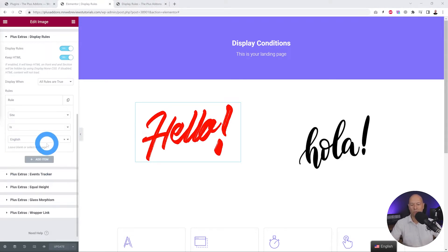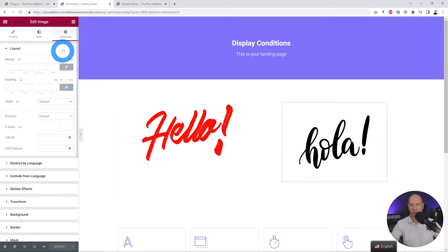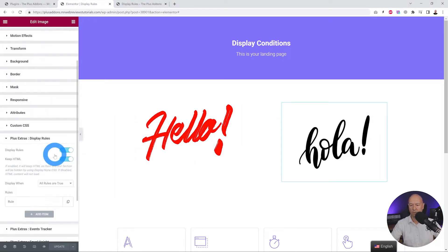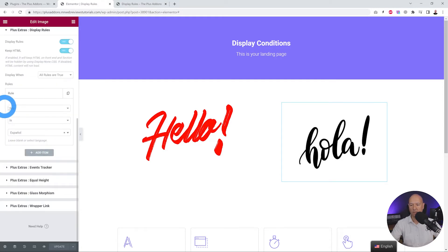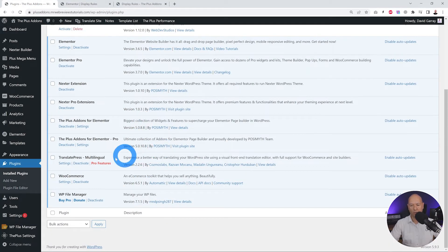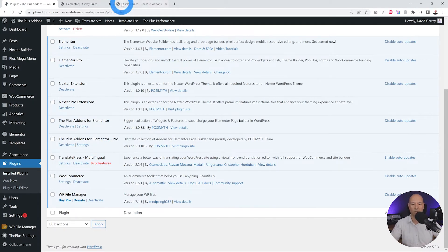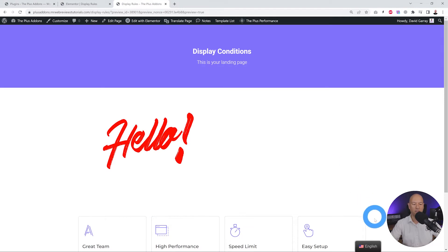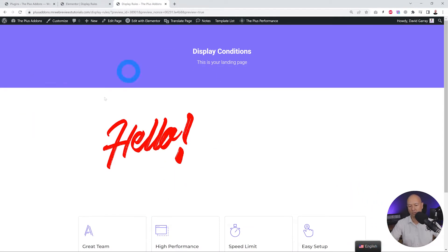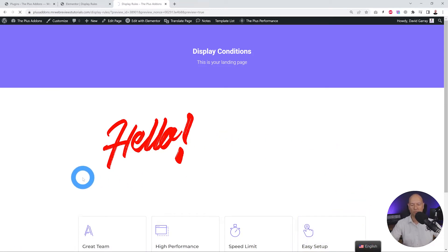Let's start with Site-based. You select Site when you're using a translation plugin such as WPML, TranslatePress, or any translation tools. When any of those are installed, use Site-based. Then we select our language — English for the first element. We do the same for the Spanish version: Advanced, Display Rules, enable the toggle, rule set to Site, and then Spanish. To test this, we installed TranslatePress, but this works with any translation plugin.